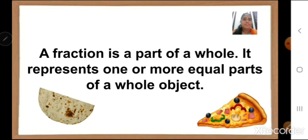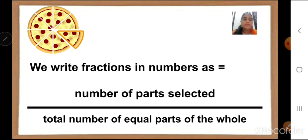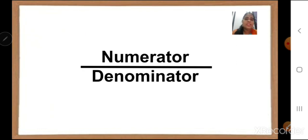What is fraction? A fraction is a part of a whole. It represents one or more equal parts of a whole object. I have given an example of chapati, and we have divided it into equal parts. When we divide into equal parts, that part is known as a fraction. How do we write fraction in numbers? We write fractions as number of parts selected upon total number of equal parts of the whole. Number of parts selected is known as numerator, and total number of equal parts of the whole is known as denominator. So it is written as numerator upon denominator.